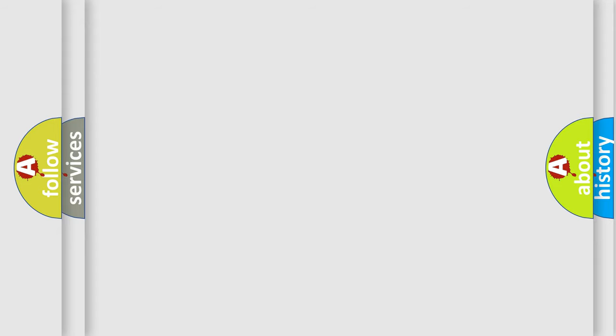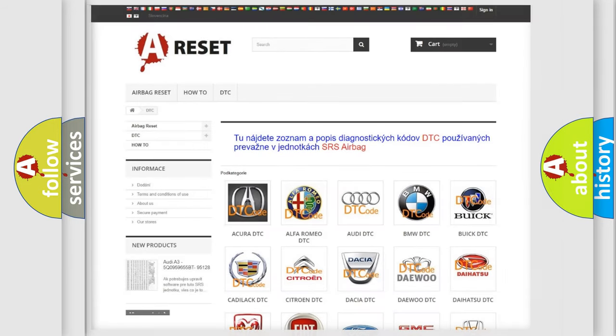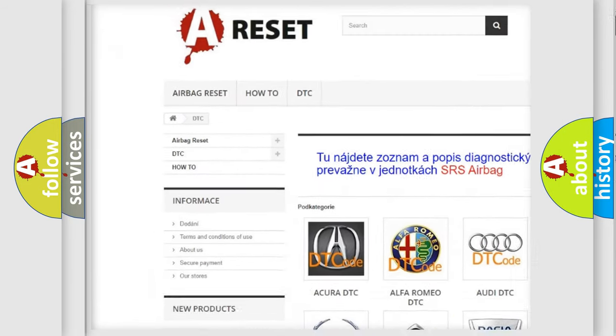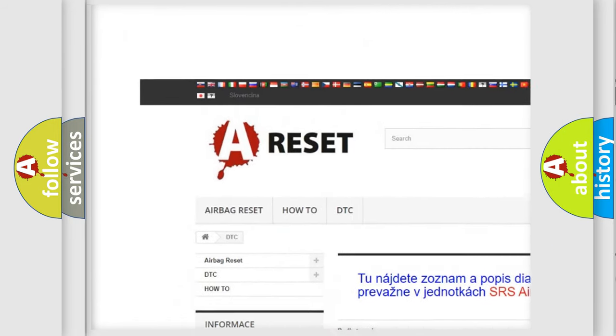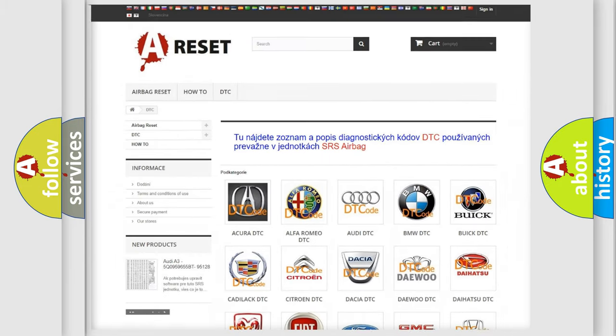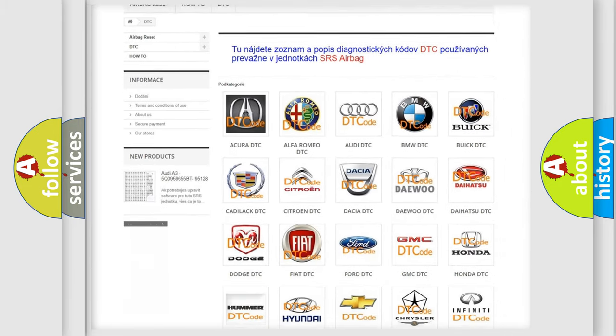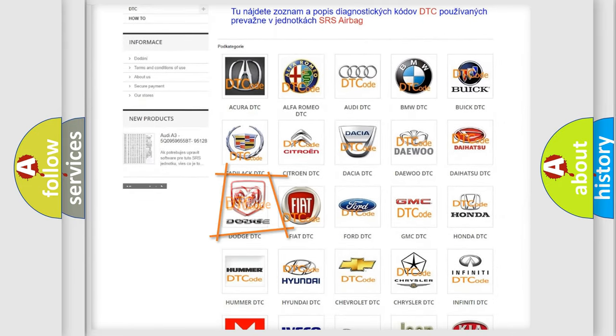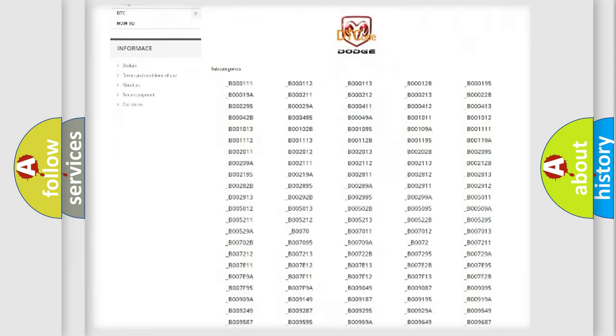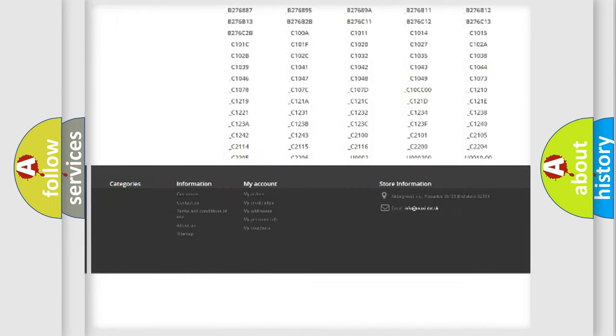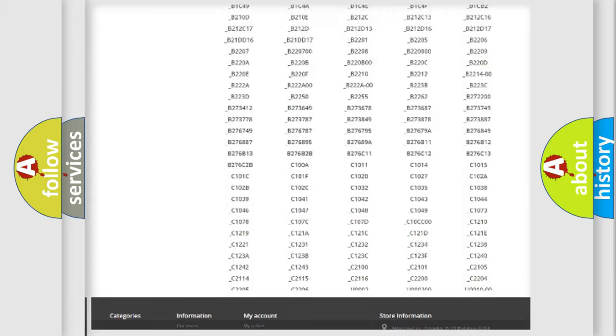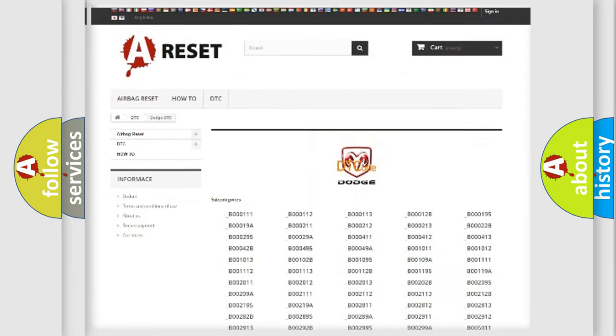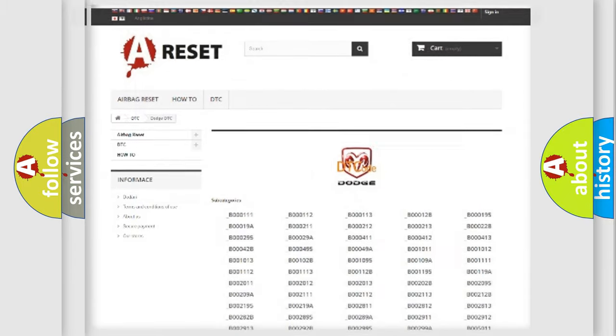Our website airbagreset.sk produces useful videos for you. You do not have to go through the OBD2 protocol anymore to know how to troubleshoot any car breakdown. You will find all the diagnostic codes that can be diagnosed in Dodge vehicles, also many other useful things.